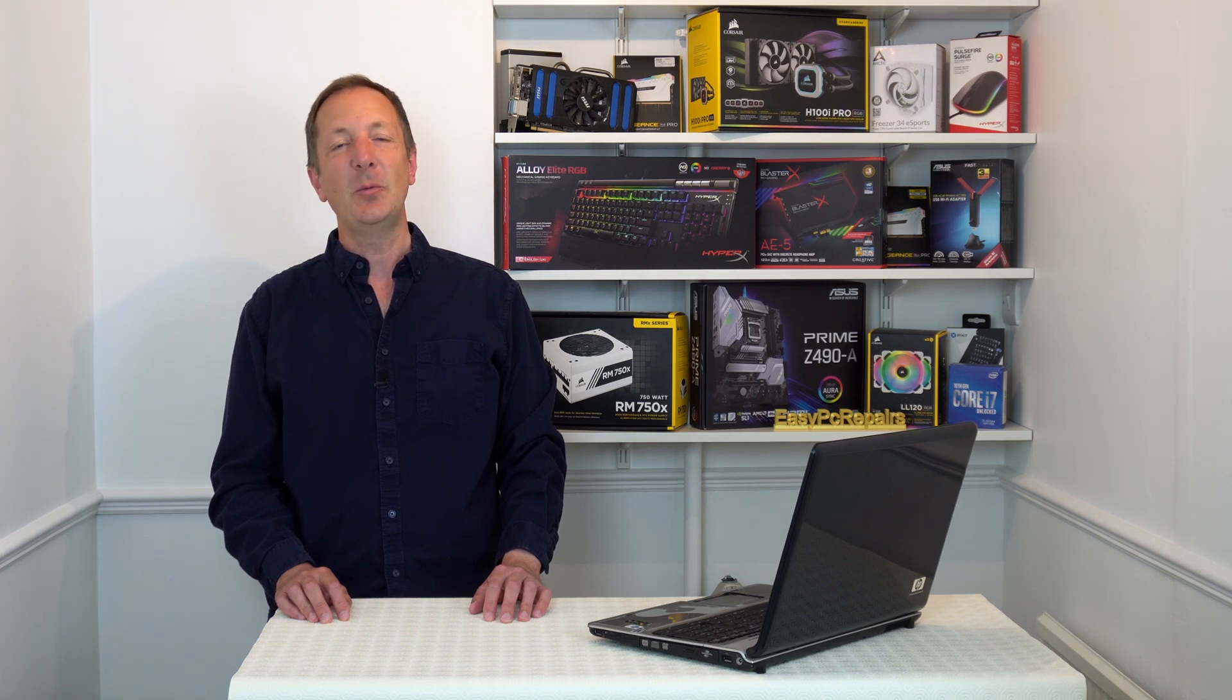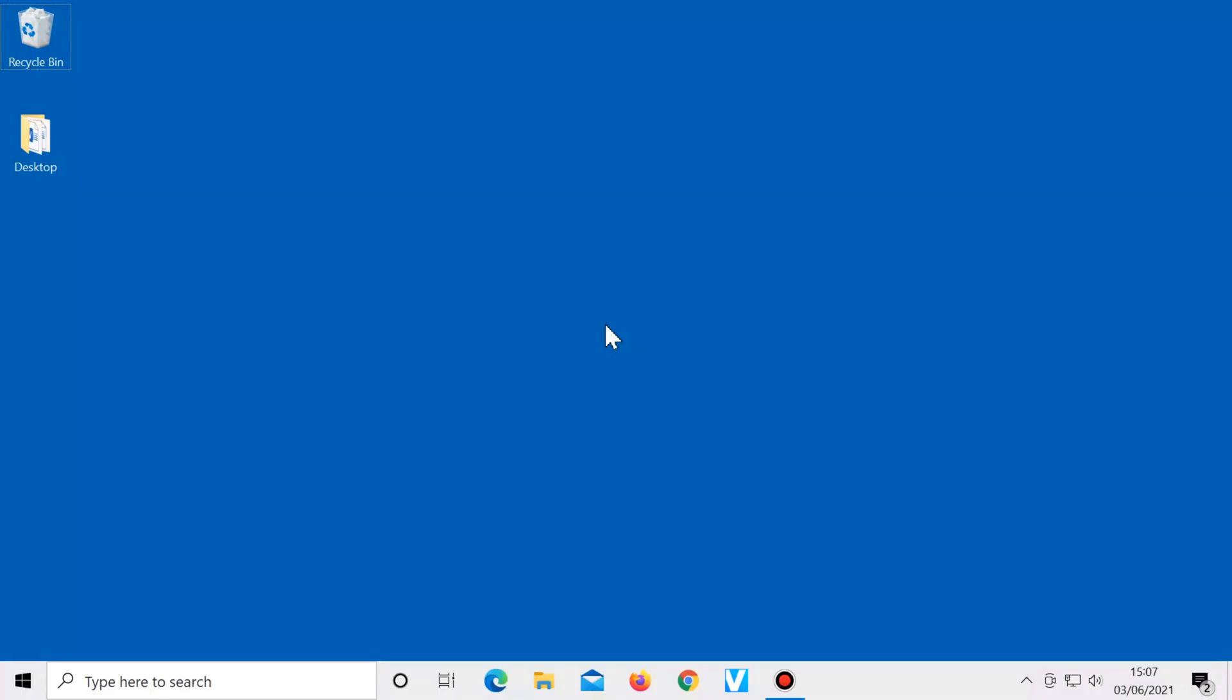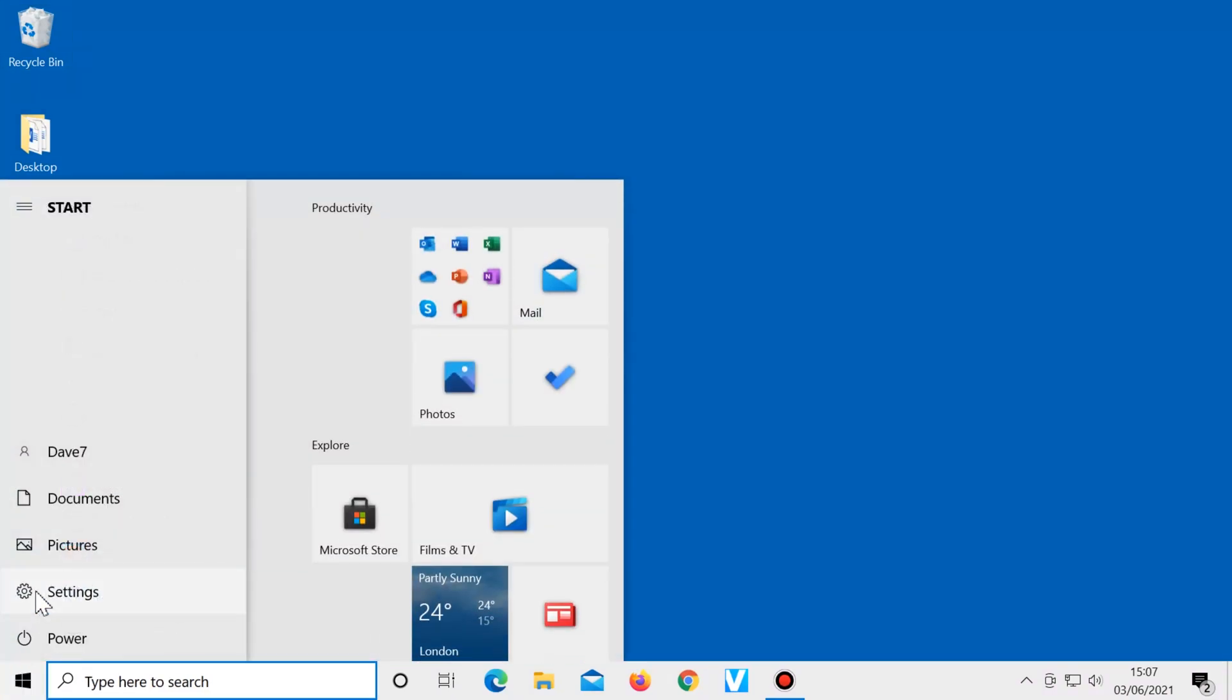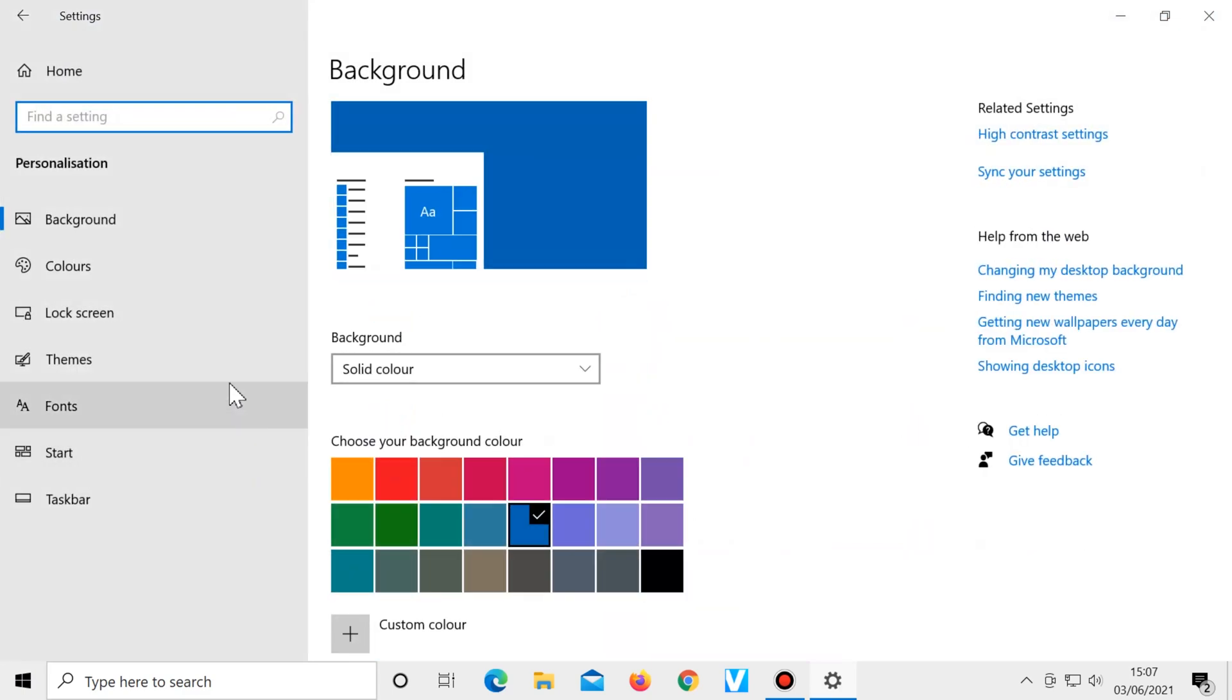And finally number five, turning on Windows dark mode. To turn on Windows dark mode, click on start, settings, personalisation, then colours.